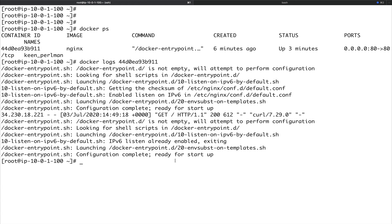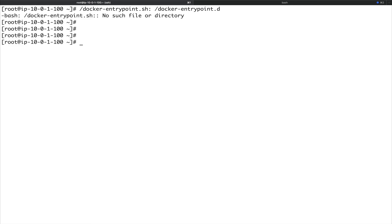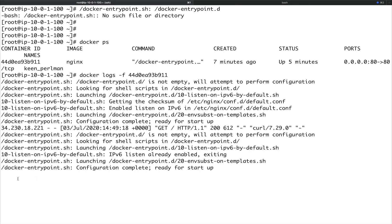You can also tail the logs, similar to tailing log files normally. The command is docker logs -f, where -f stands for 'follow', followed by the container ID. Anything new appended to the log will be printed as it happens. This is how you follow or tail Docker container logs.